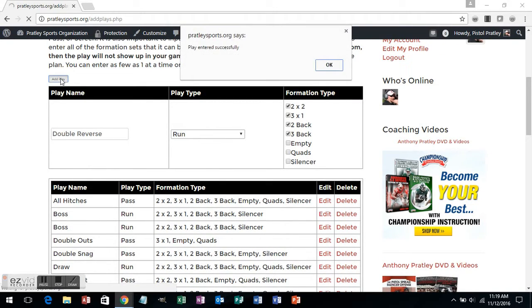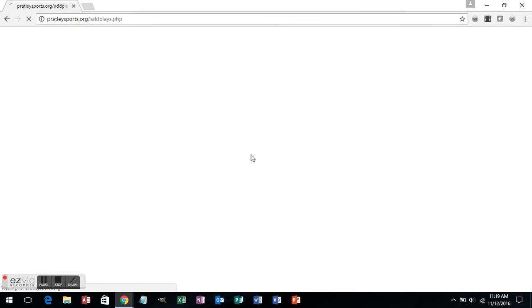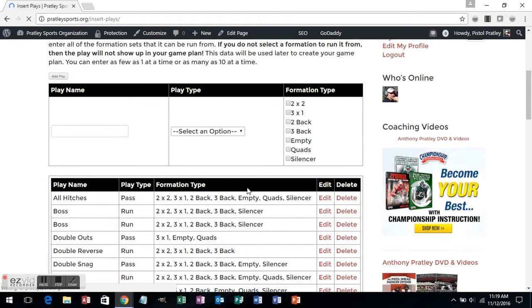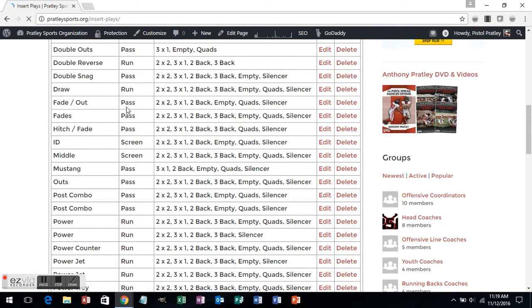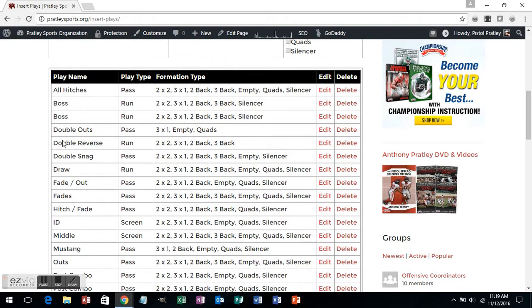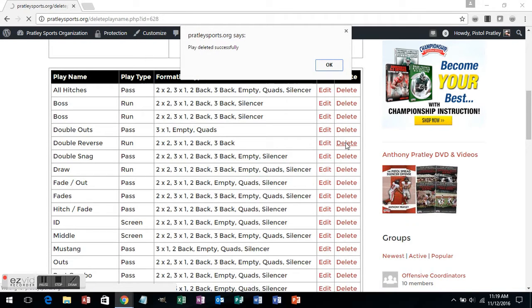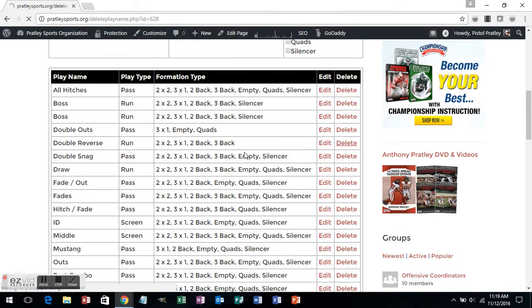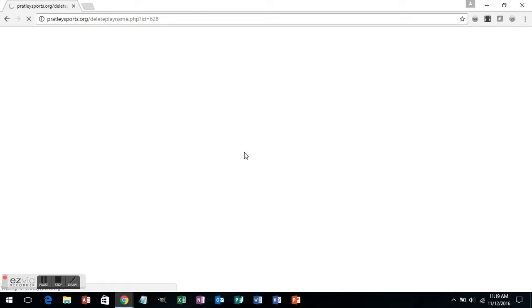You'll see it has been entered successfully. Your screen will refresh, and you will now see your new double reverse listed in your plays at the bottom. These are done alphabetically by play name. You'll see double reverse listed here as a run, and you can see the formation types that we can run it out of. I'm then going to hit delete if I don't want it. Once you've entered in your formations and your play names, it's time to move on to the next step.